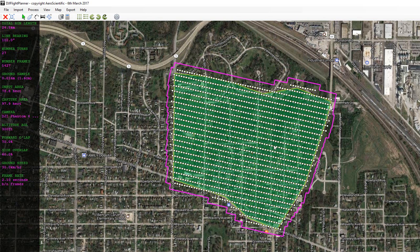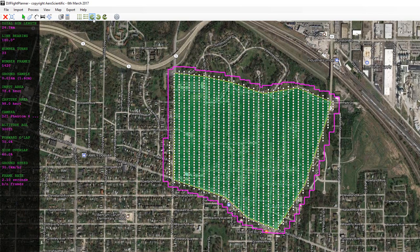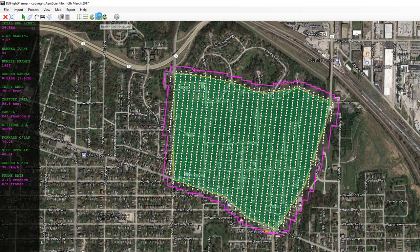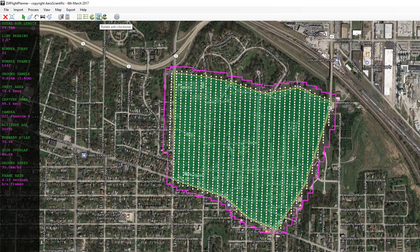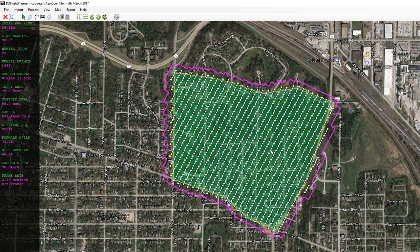Let's say I wasn't happy with flying at this particular bearing and I wanted to fly due east-west. You can just press the east-west button on the toolbar and that adjusts the flight plan so that the flight lines run due east-west, and the same obviously with north-south. We can also use the rotate button to rotate the flight lines by half a degree each time, or if we know we need to fly at a heading of 30 degrees we can select the custom button and type it in ourselves. That's now oriented our flight lines at 30 degrees.